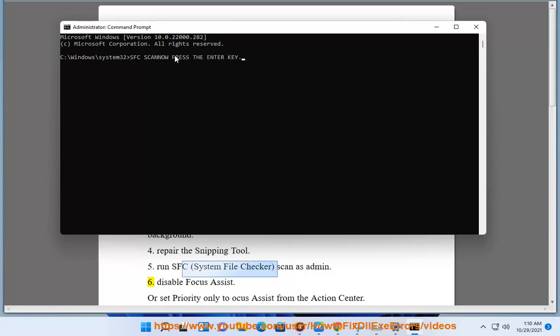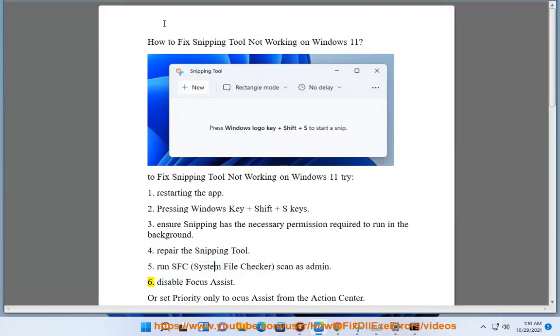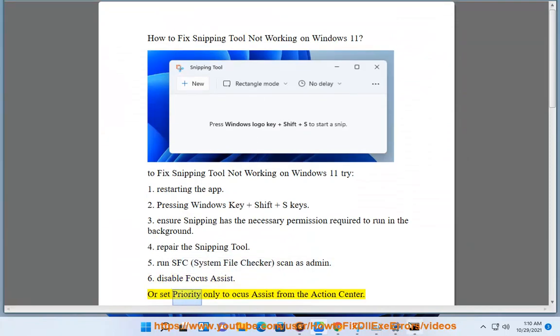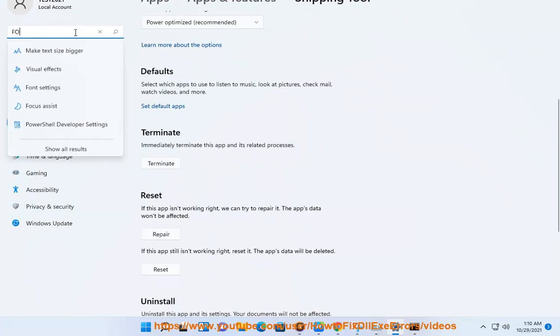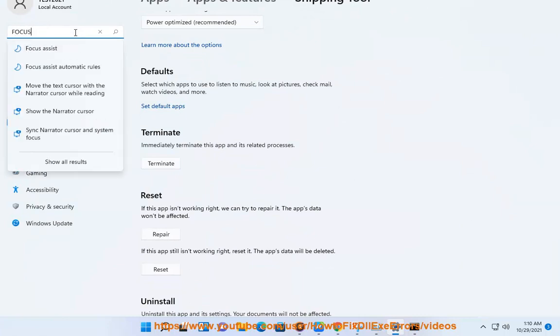Step 6, disable Focus Assist or set Priority Only to Focus Assist from the Action Center. Add Snipping into your priority list.